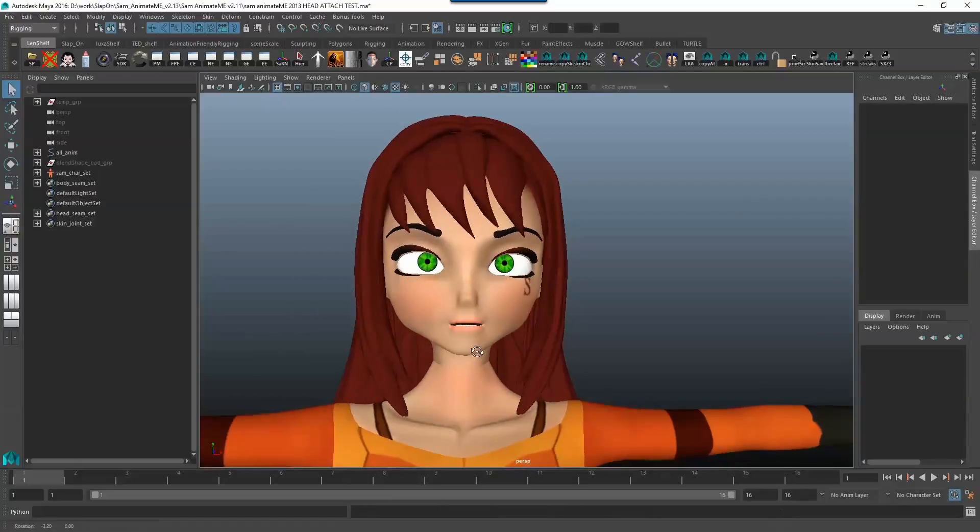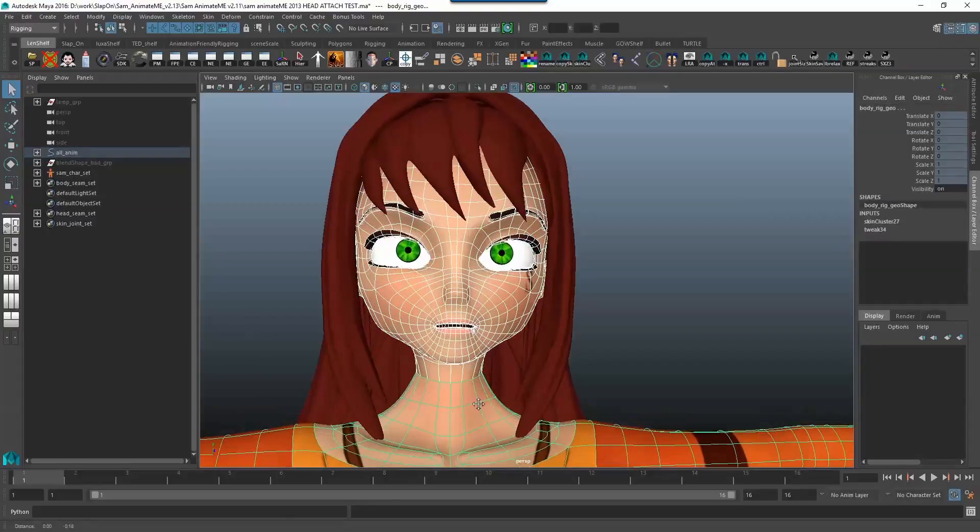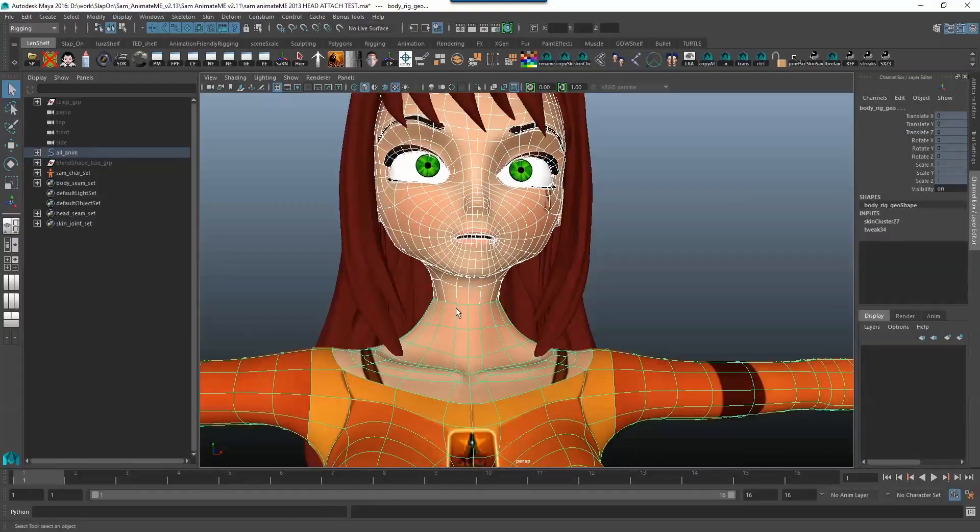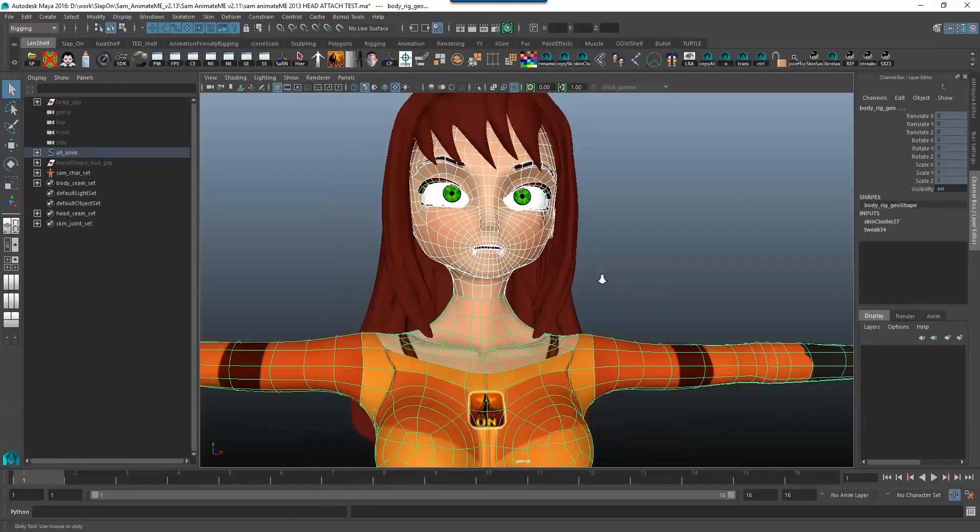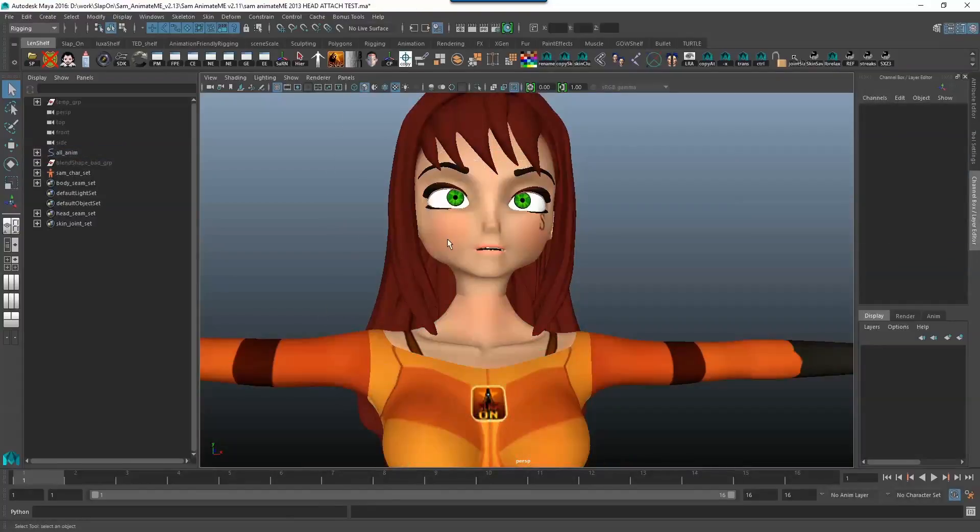Here's our character and as you can see she is separate. She's got a separate head to her body. So why do you want to separate your head from your body?